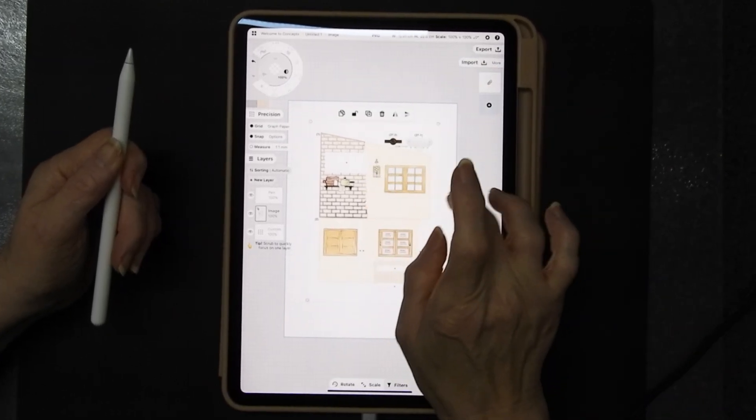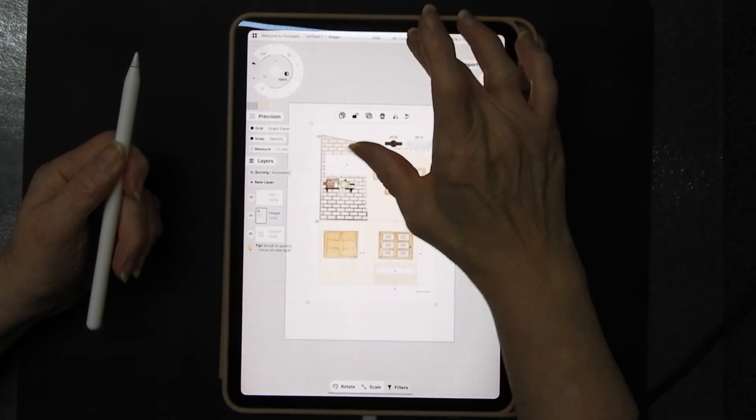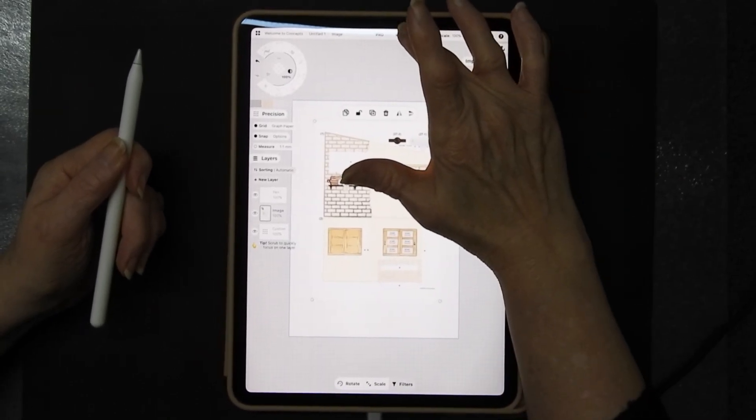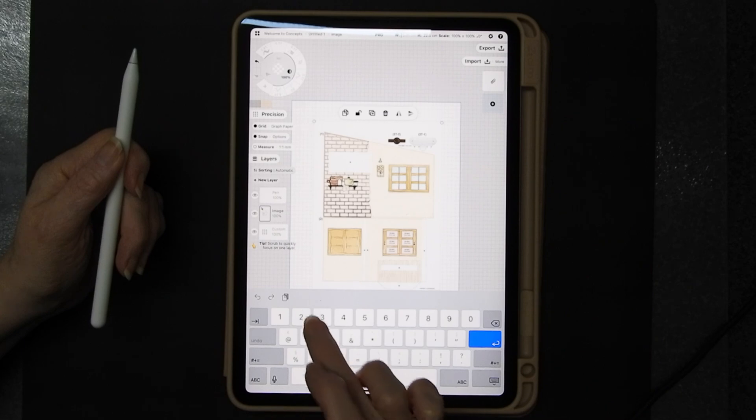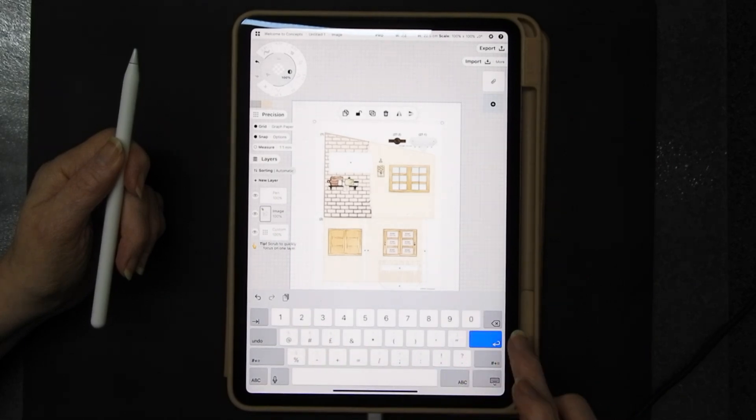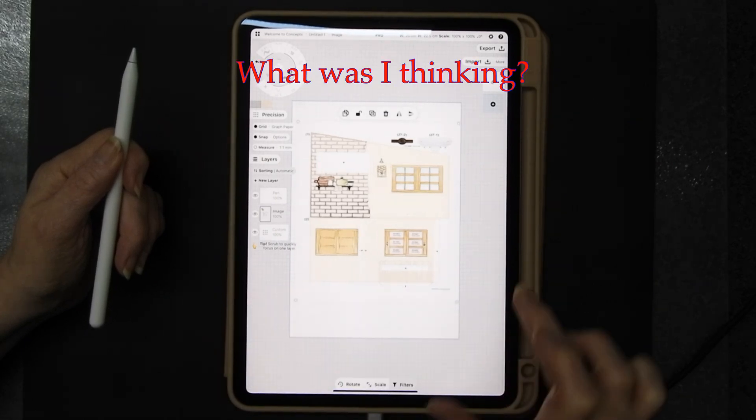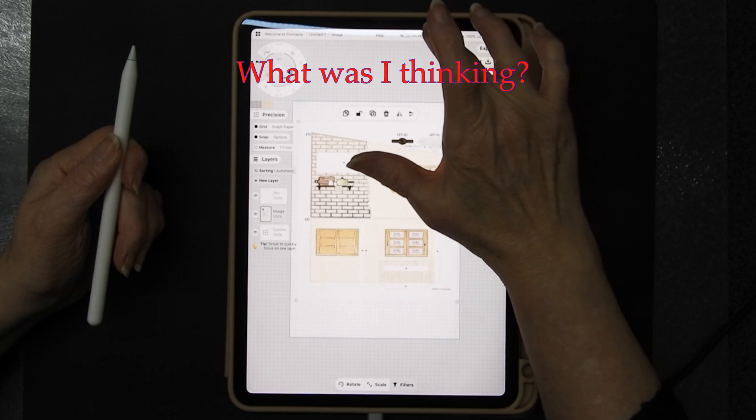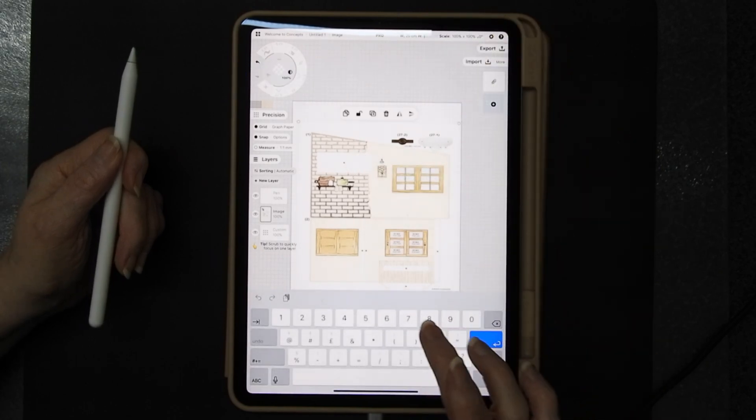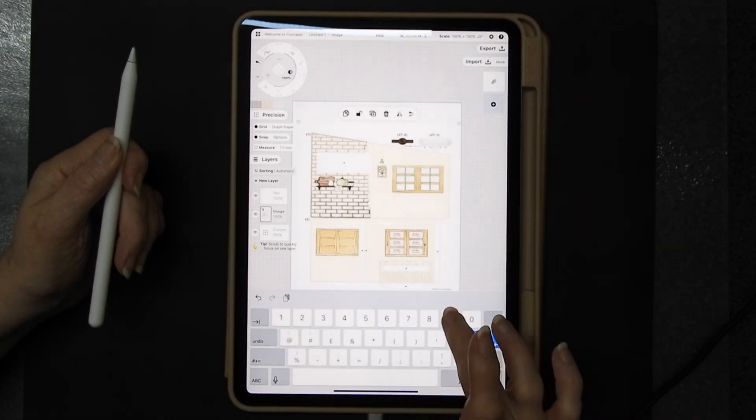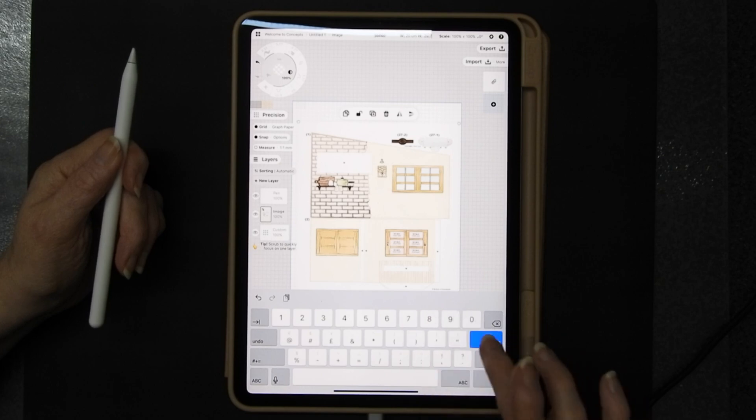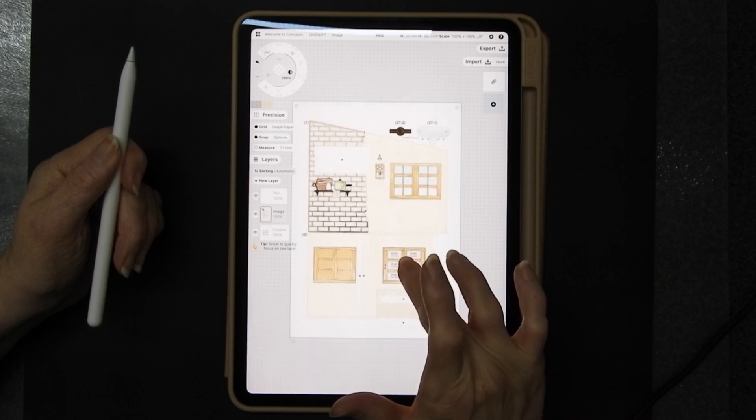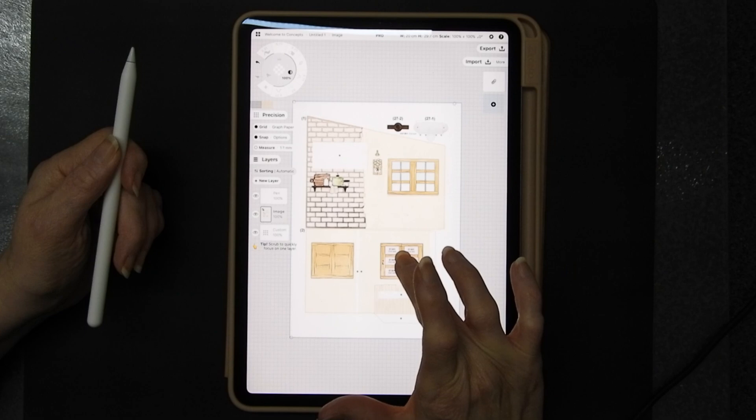I want to make sure that it is set up to A4 size and at the moment the size that it is showing is not A4. So if I tap on the width I get this and I can put in my 20 centimeters.